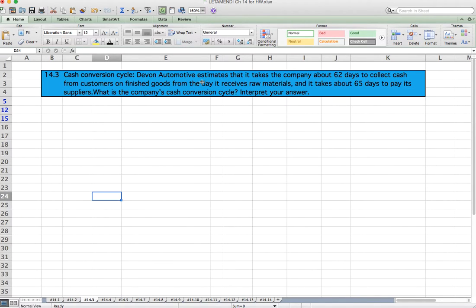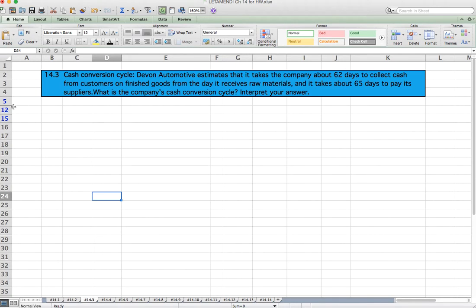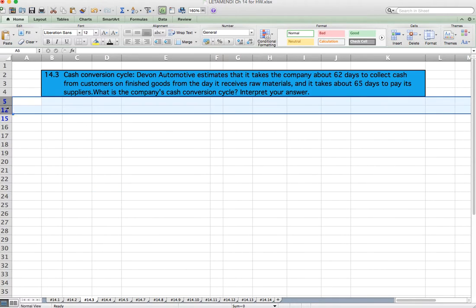Question 14.3: Cash Conversion Cycle. Devon Automotive estimates it takes about 62 days to collect cash from customers on finished goods from the day it receives new raw materials, and it takes about 65 days to pay its suppliers. What is the company's cash conversion cycle? Interpret your answer. This is a two-part question.